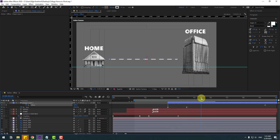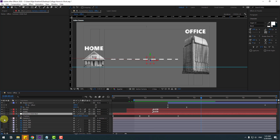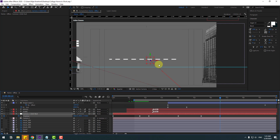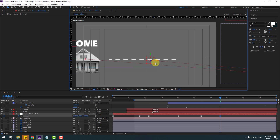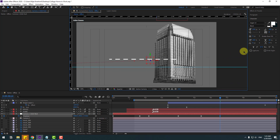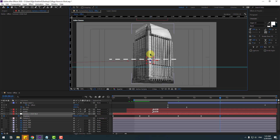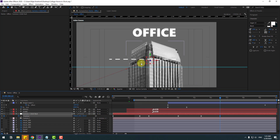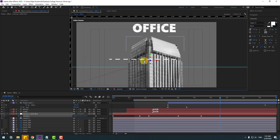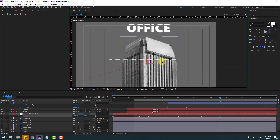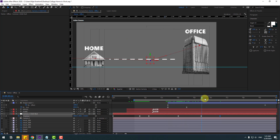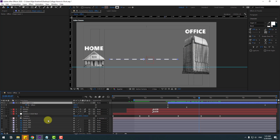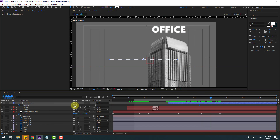Create a new keyframe for the camera orbit null, go to a few seconds later, and zoom to the office layer. Move to the right and down, then zoom in a little bit. Move to center. Select shape layer 1, press T, make an opacity keyframe, go forward, and change opacity to 0.